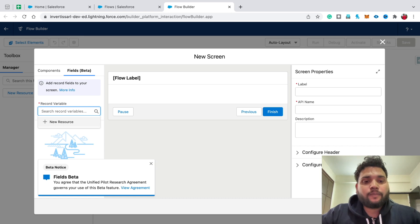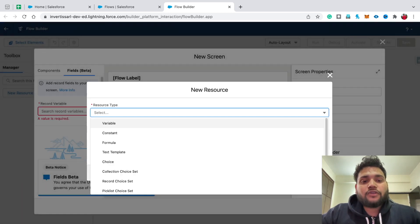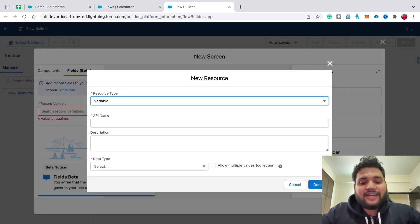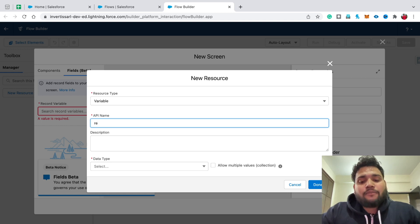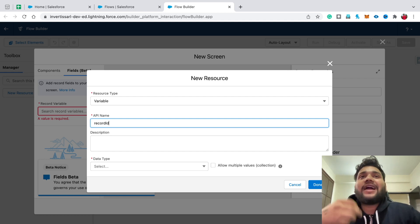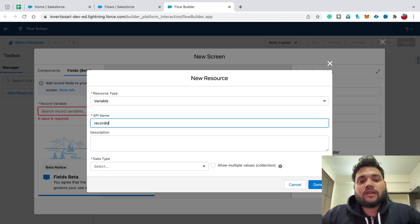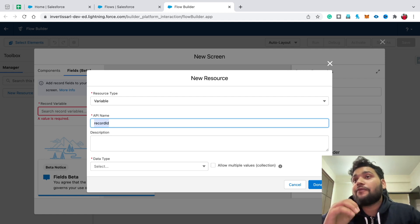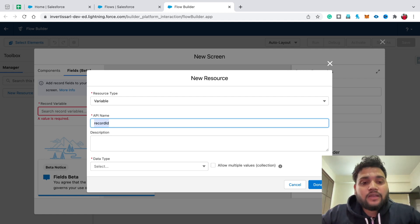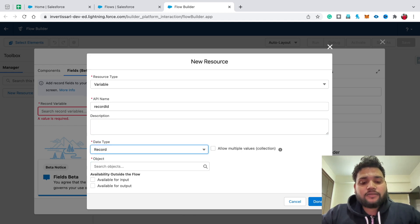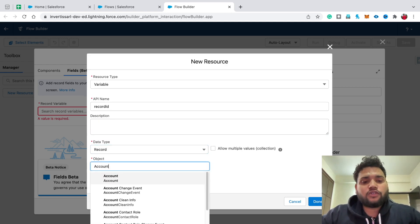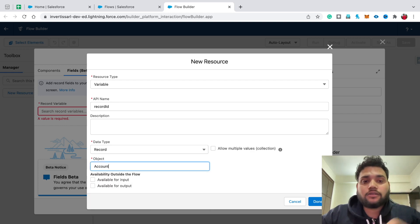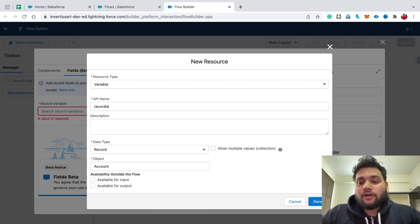Simply click on New Resource and create a variable. I am going to provide the API name as 'record id' — I'll let you know why I did this. Make sure your API name is the same if you try this scenario. In the Data Type select Record, and in the Object select Account, or whatever object you want to work with. Like this with Fields Beta — click Done.